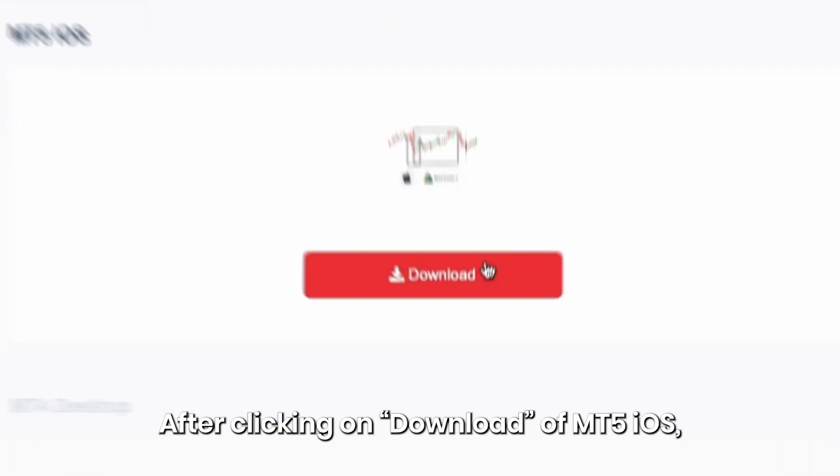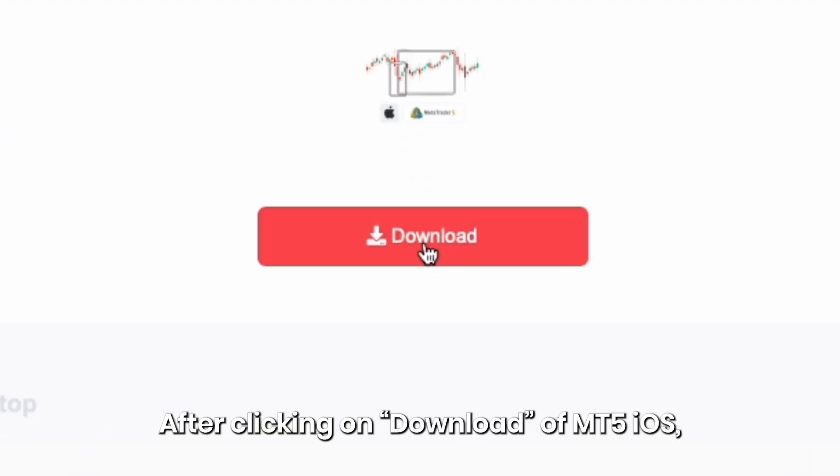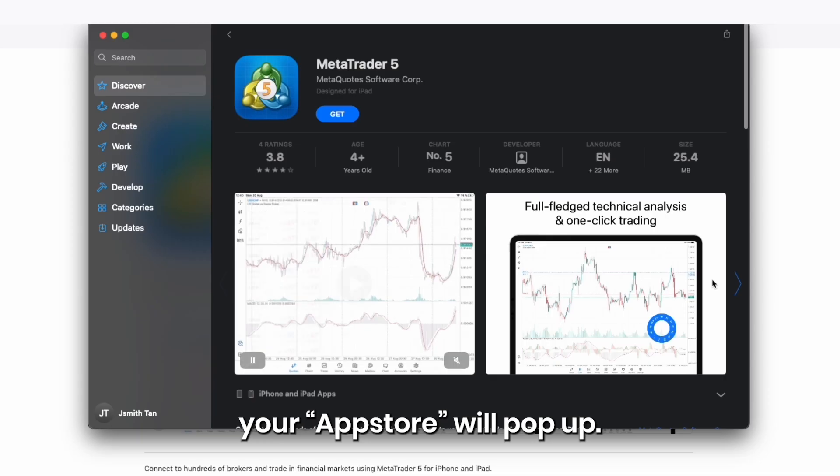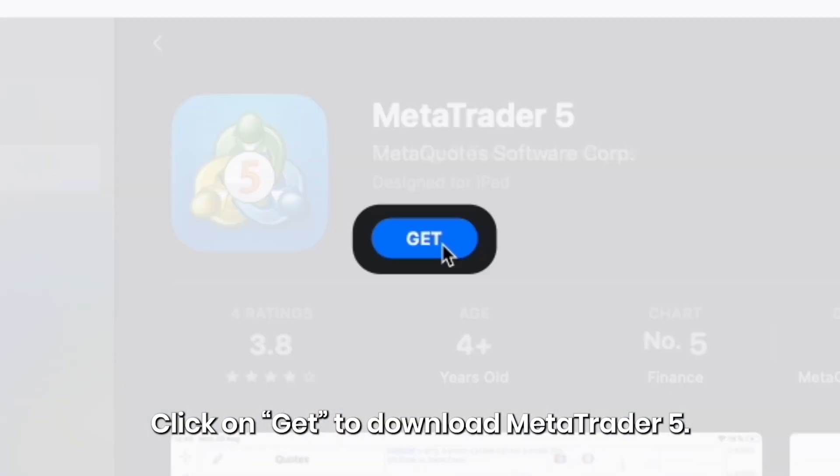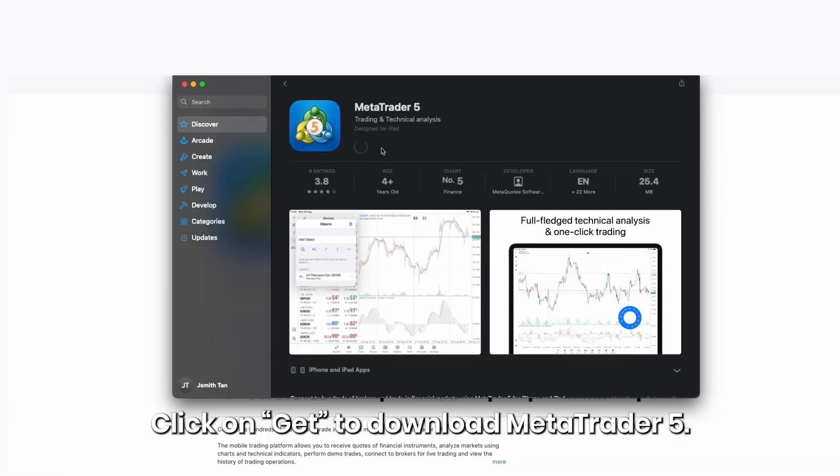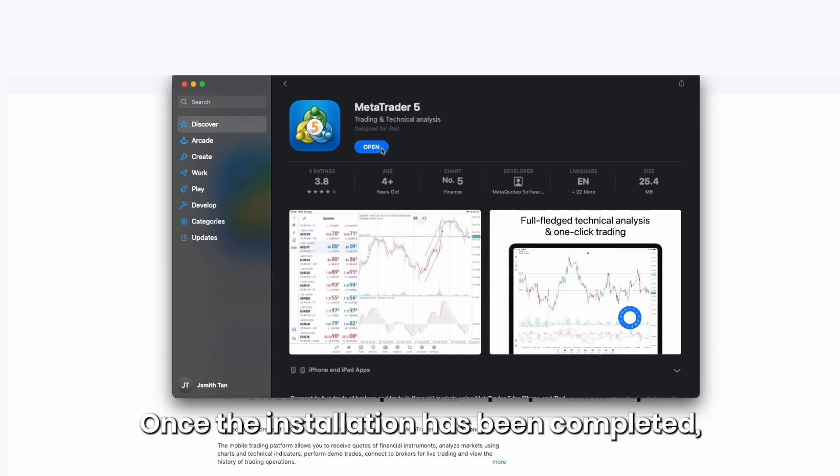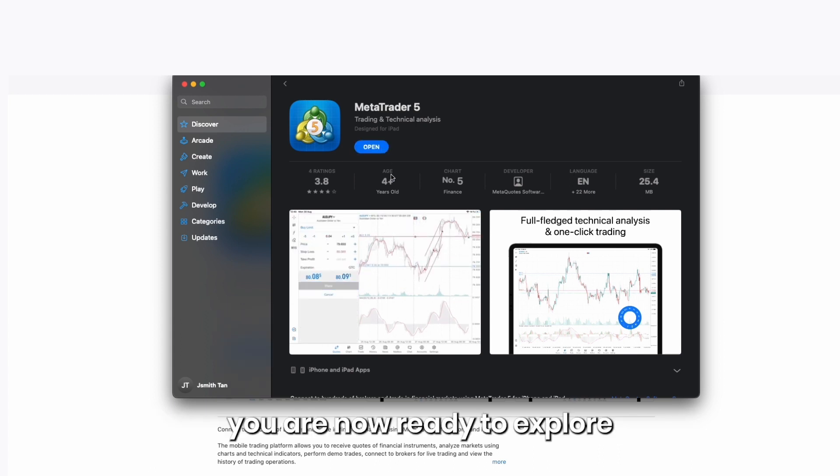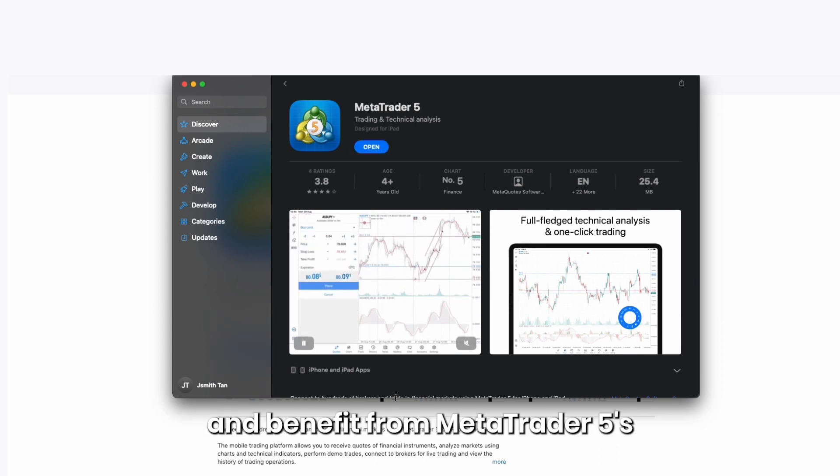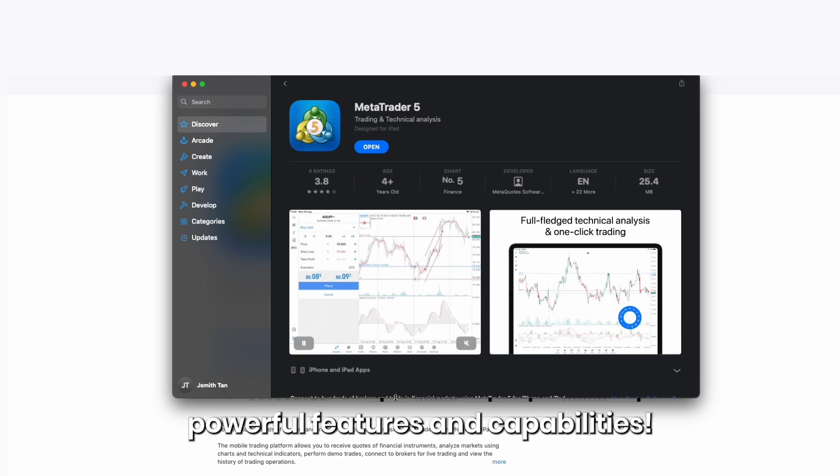After clicking on Download of MT5 iOS, your App Store will pop up. Click on Get to download MetaTrader 5. Once the installation has been completed, you are now ready to explore and benefit from MetaTrader 5's powerful features and capabilities.